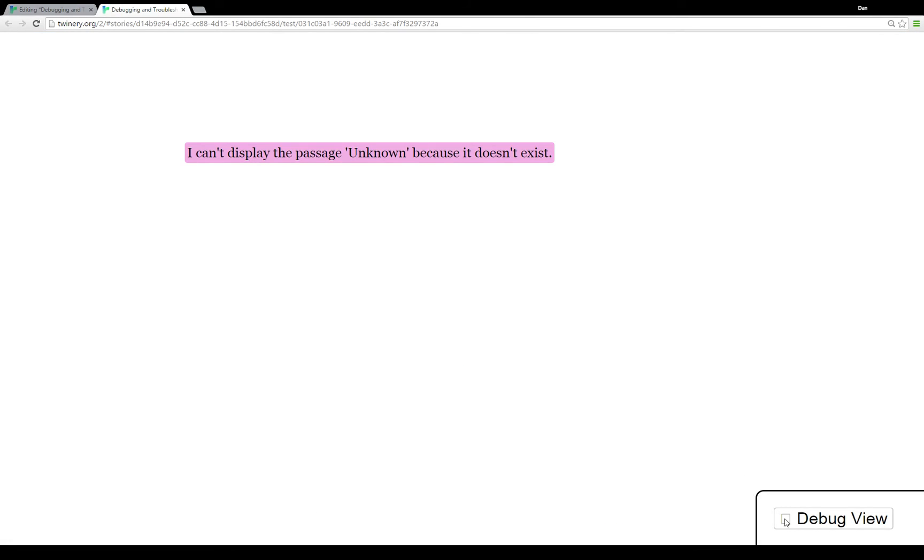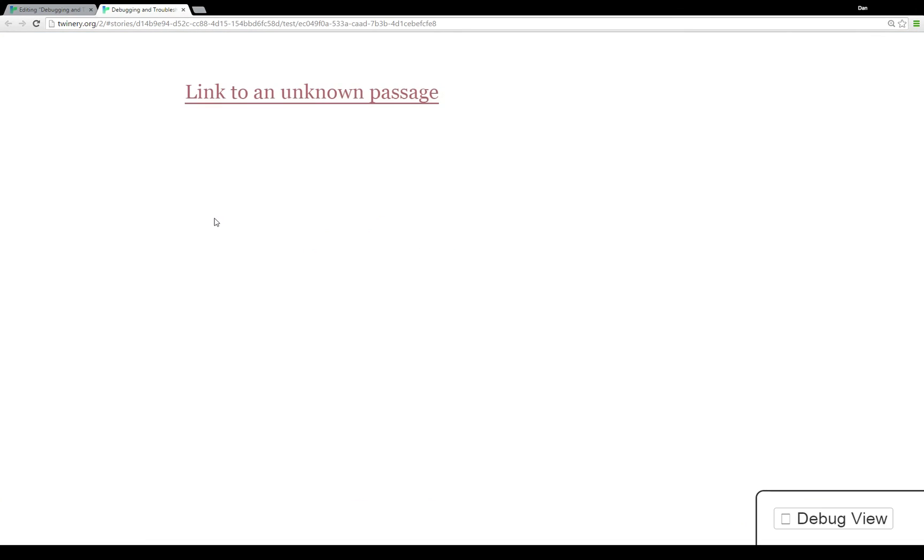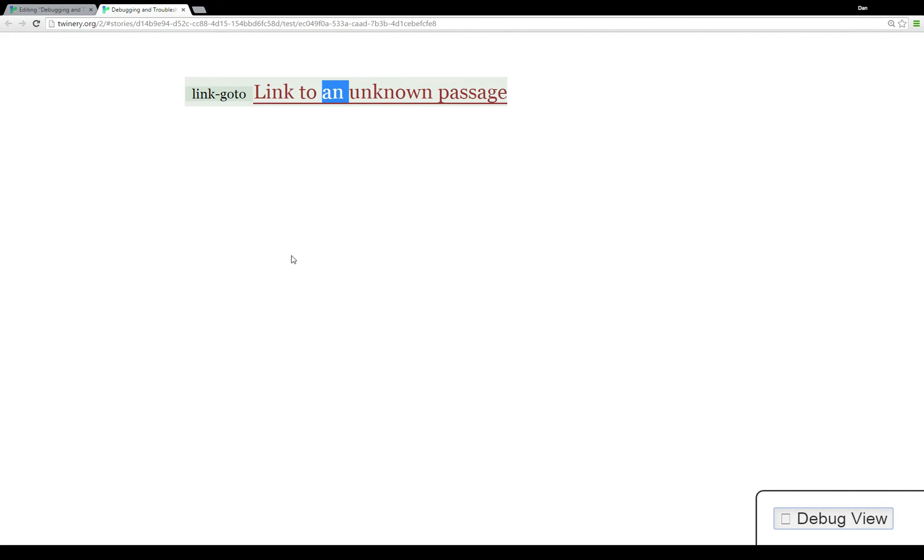Showing us the set as occurring first and then the error occurring second. And the same with another starting passage that we would have been invoking the link-goto but the passage doesn't exist. And so when it ran, it doesn't let us click on it.